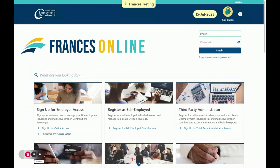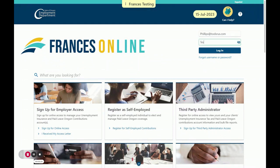First, you will log into Francis Online. For the purposes of this example, we will use a fictional employer. Enter your username, which is the email you use to register your account. Then, enter your password, which must be a minimum of 14 characters. Remember, it must have at least one uppercase letter, one lowercase, one number, and one special character.